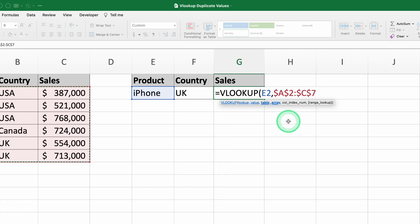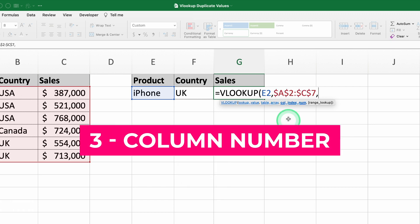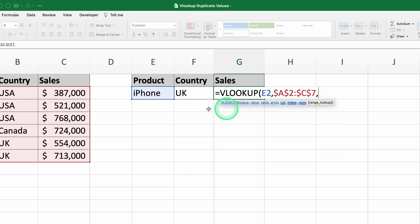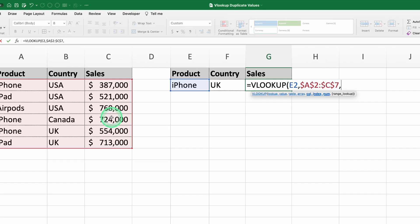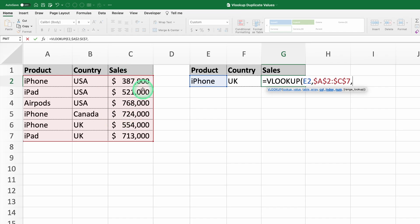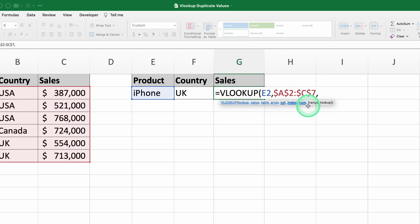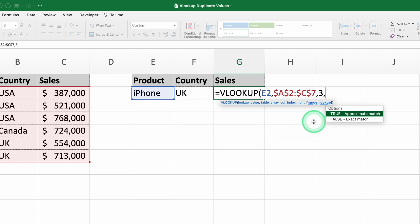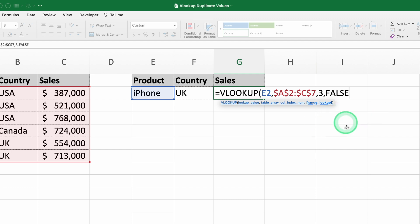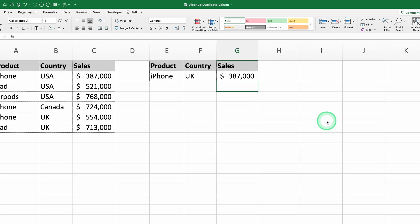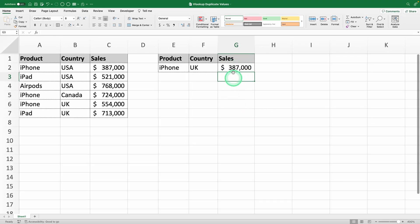The third argument is the column number where the data you want is located. In this example, the sales data is in the third column of the range, so we'll type 3. The fourth argument is optional and specifies whether you want an exact or approximate match. We'll type FALSE to ensure we get an exact match. When you press ENTER, the result will be 387,000, which is the sales for iPhone in the USA.